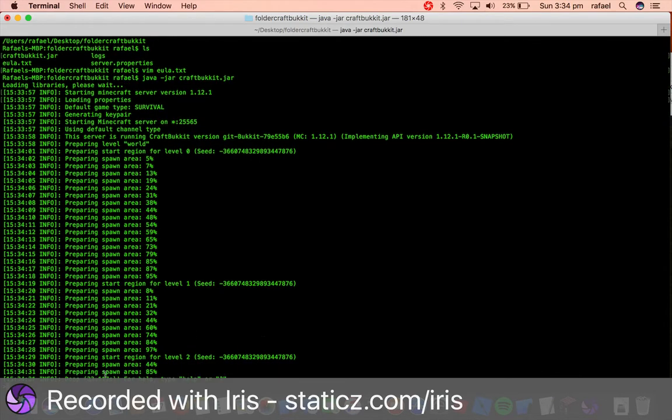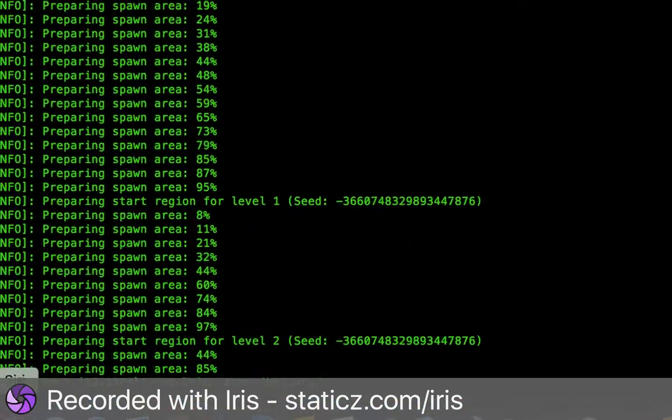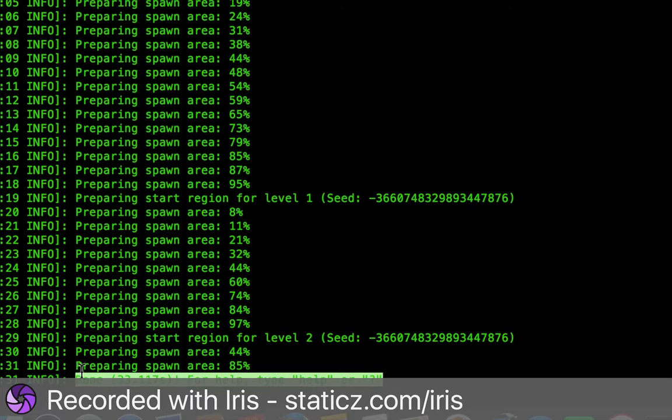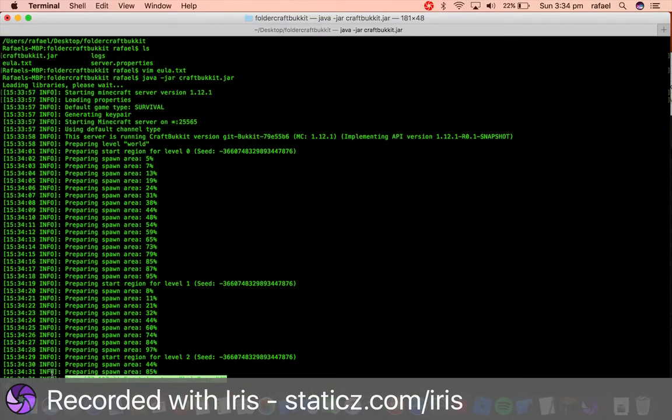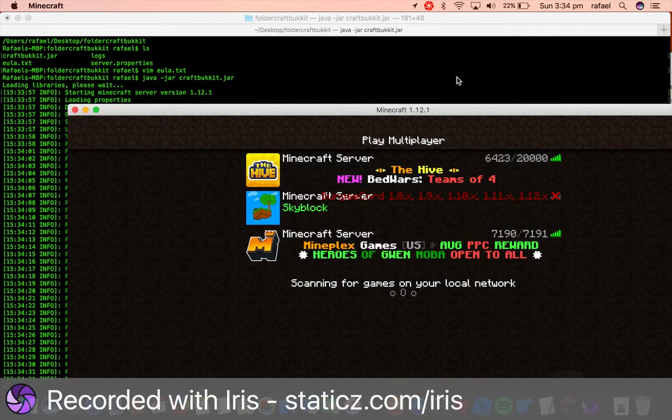Right, so as you now see, it says done. So it has finished initializing. Let's go back to our Minecraft.